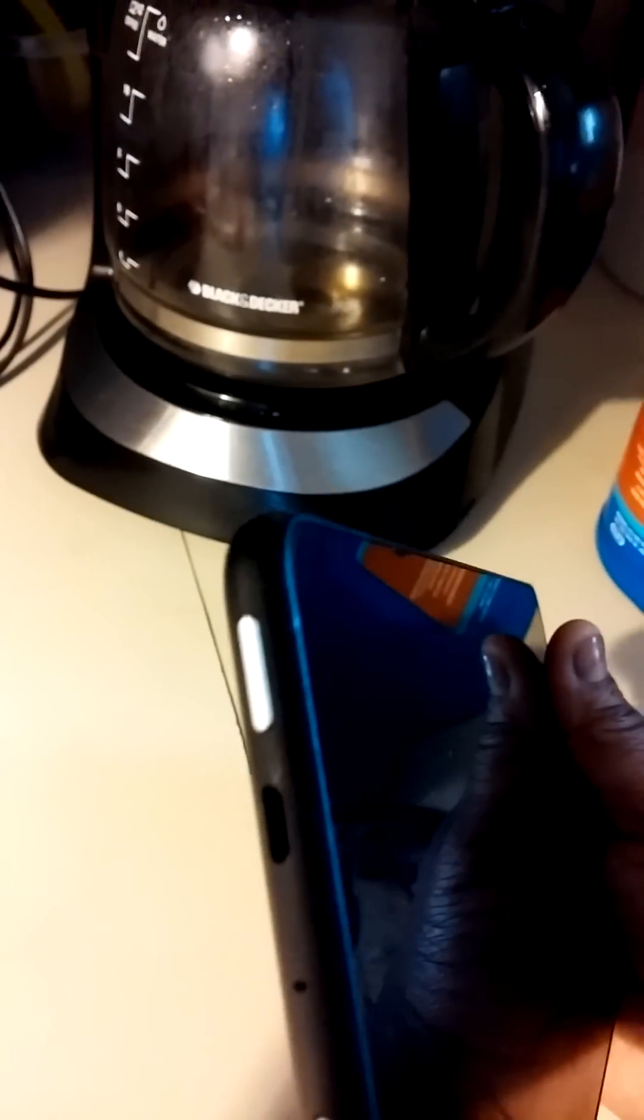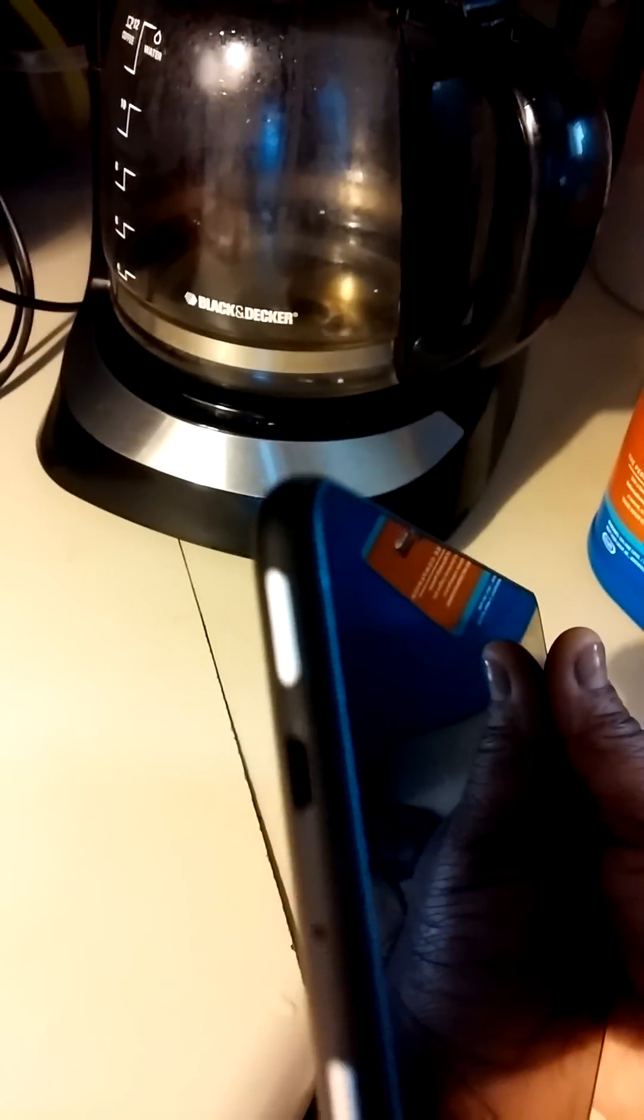And once they tell me what I need to do, I will come right back. Okay, so I called customer service and I wasn't holding the power button down long enough. So she told me to hold the power button down for 40 seconds.